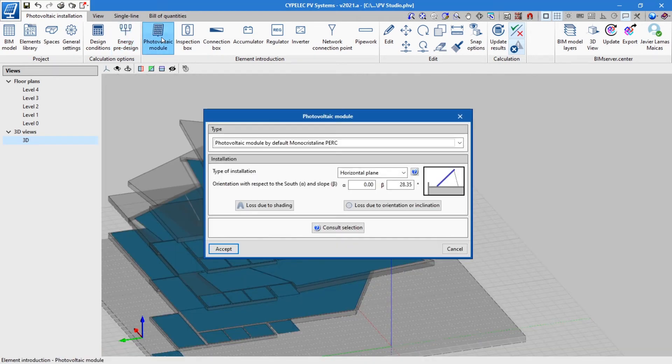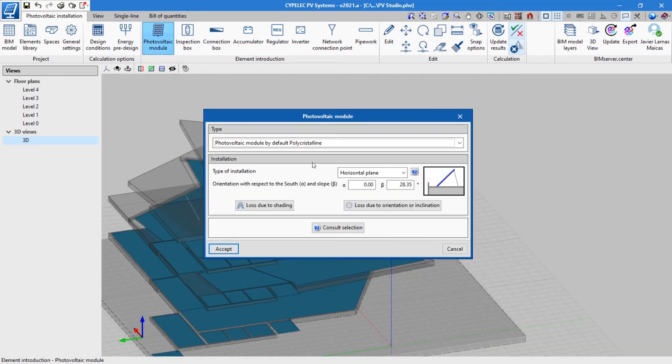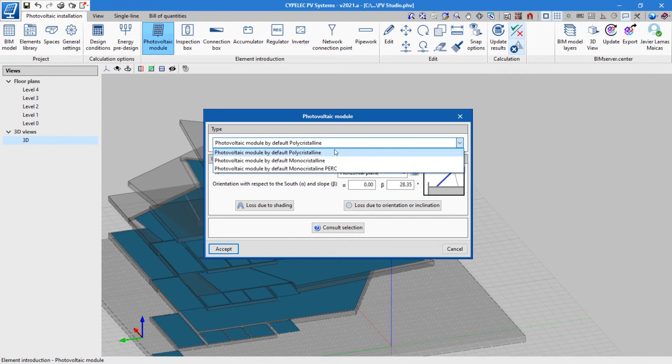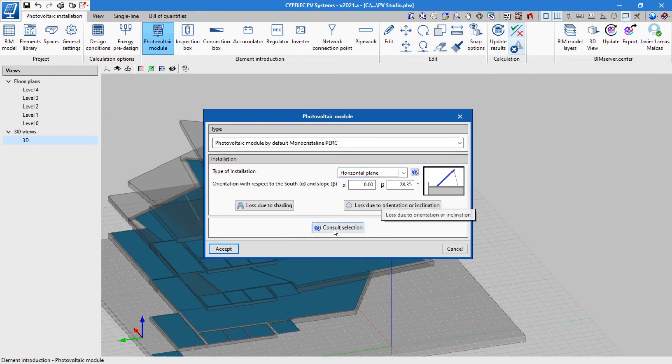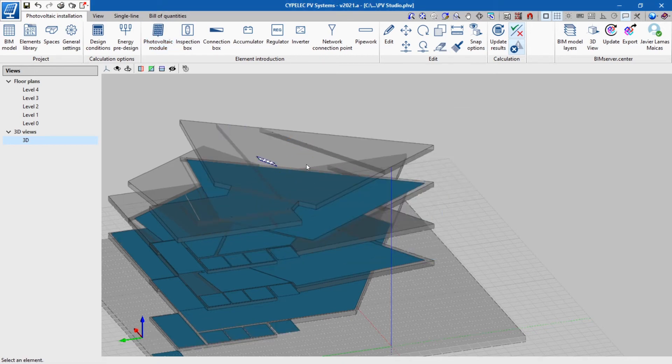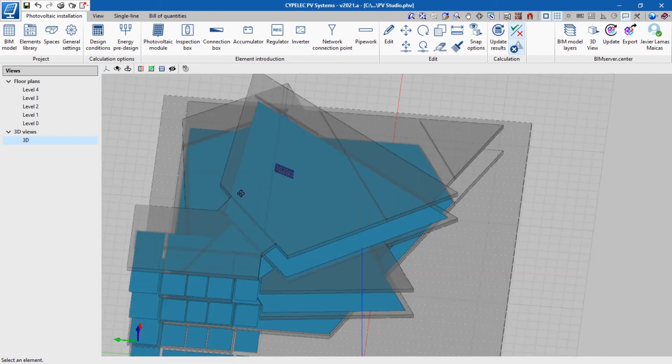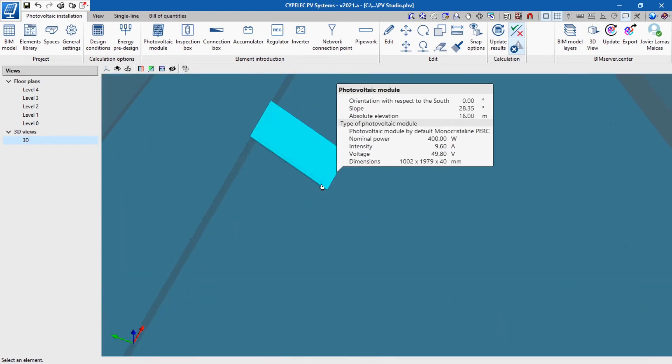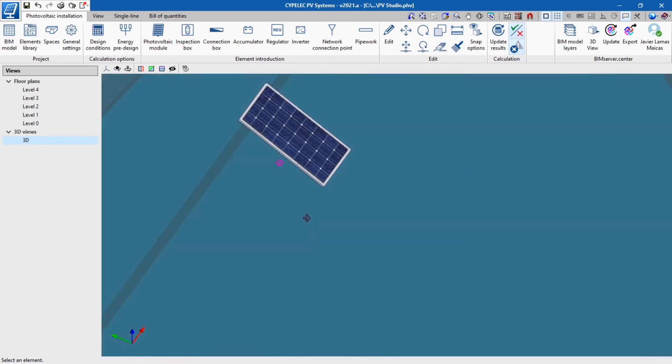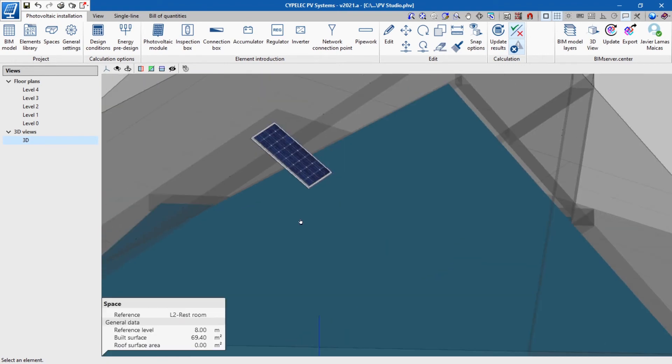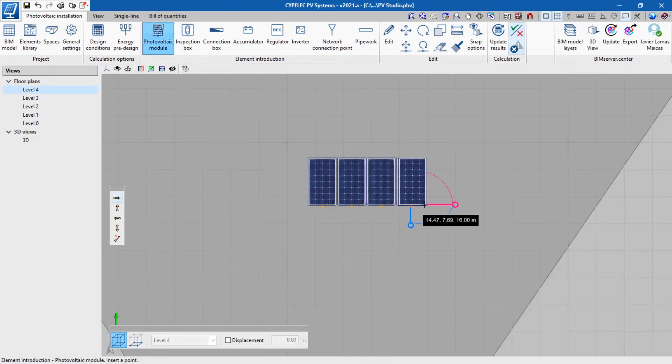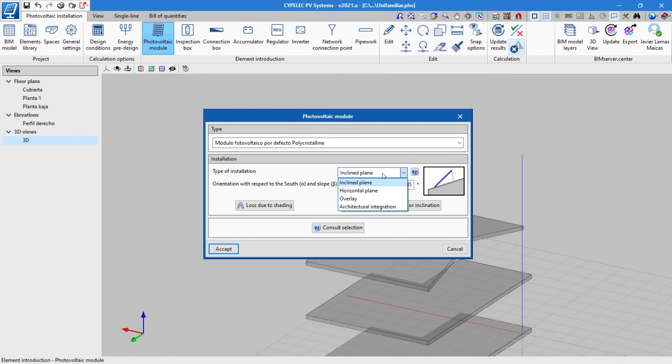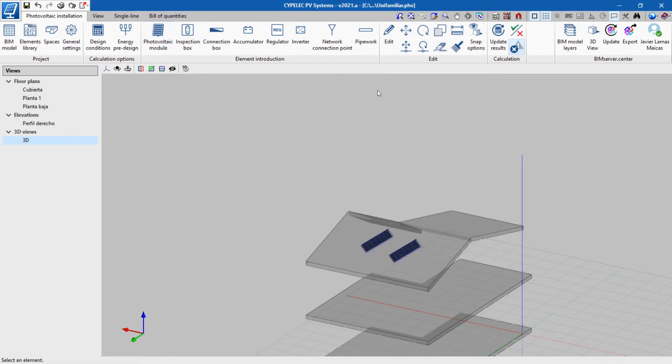We will continue with modeling the installation. First, we will select the type of solar panel in addition to the type of installation, the orientation, and the slope. When selecting the horizontal plane installation type and inputting an inclination, the application allows it to be easily inserted into the 3D model. If the overlay option is selected, clicking on update results after placing the photovoltaic module enables the program to detect the roof plane and align the module with the roof slope.